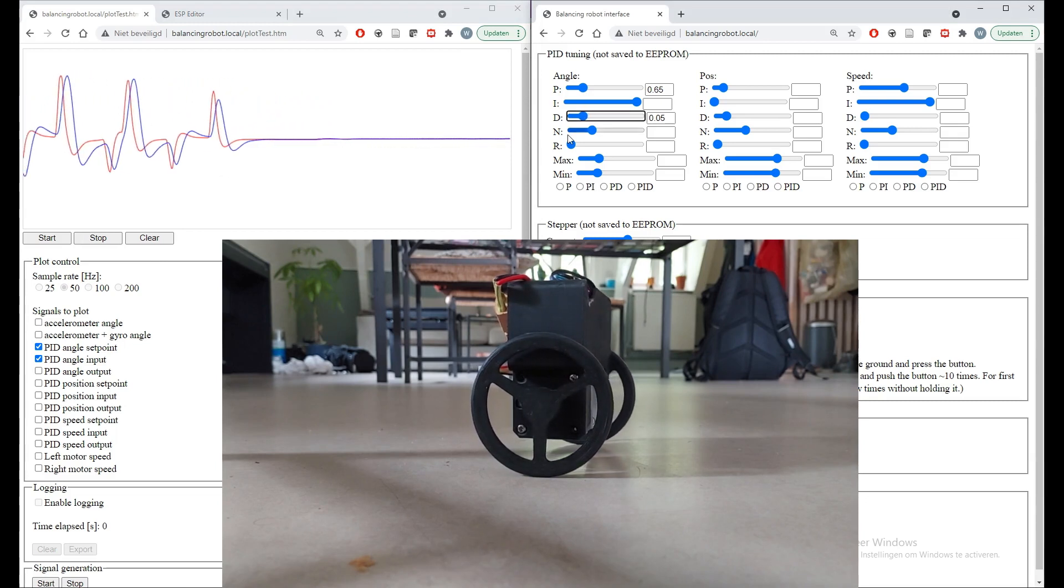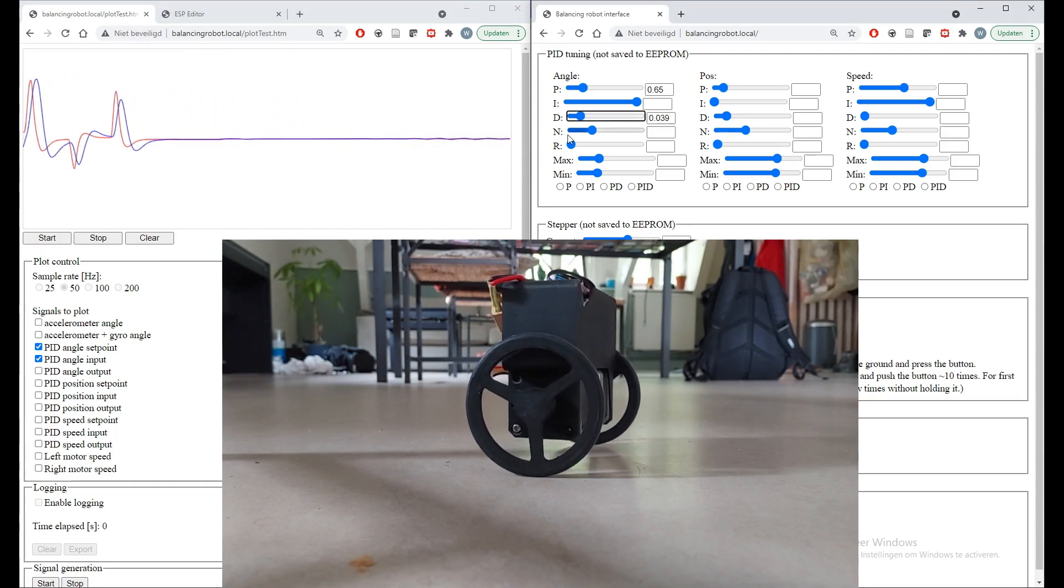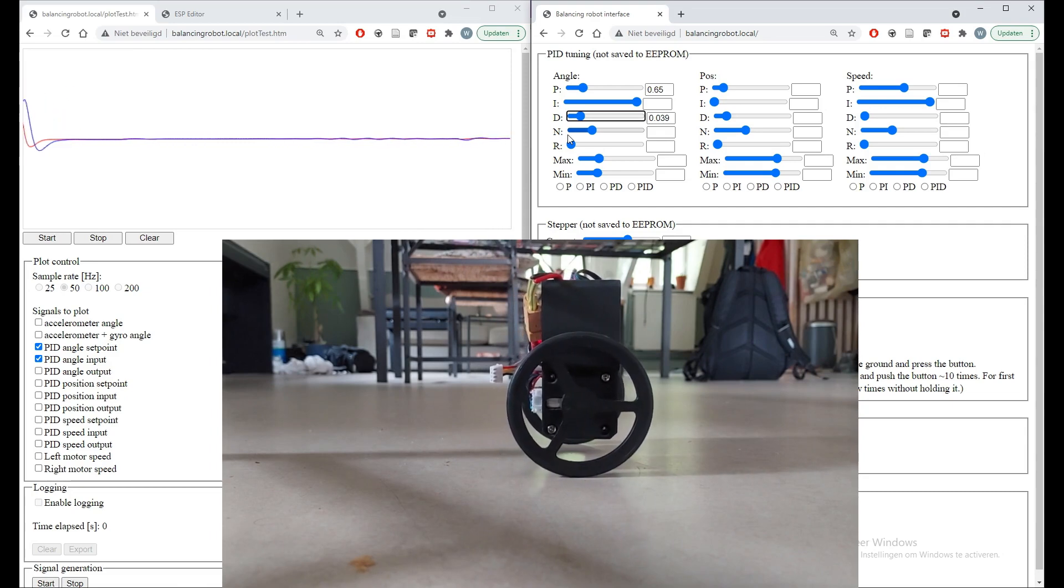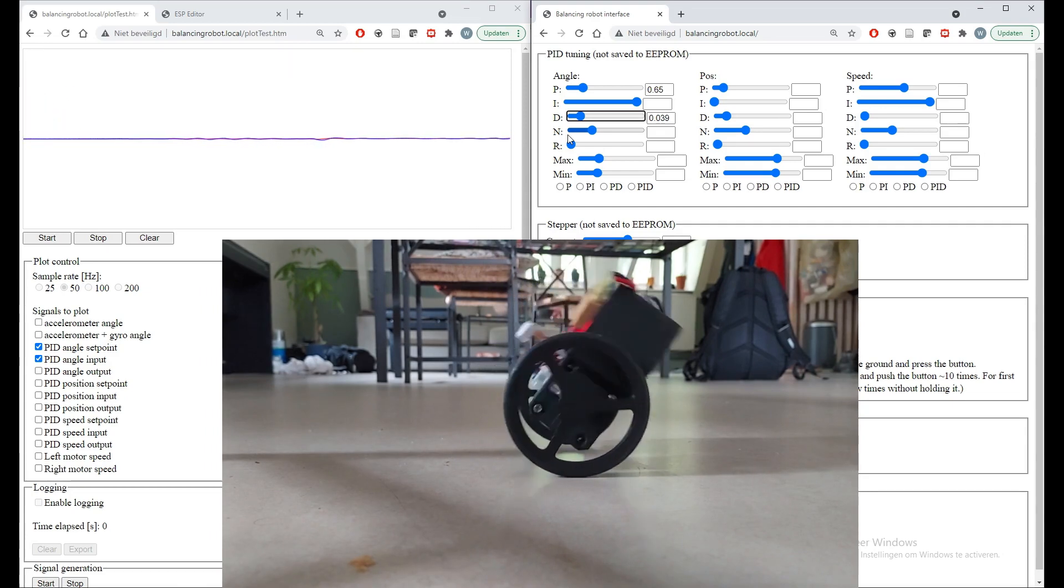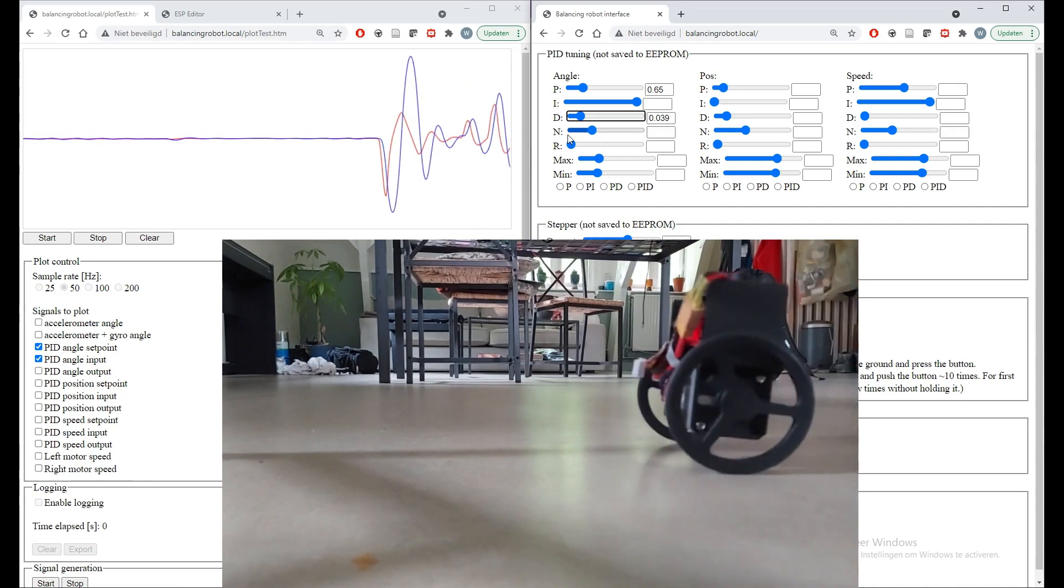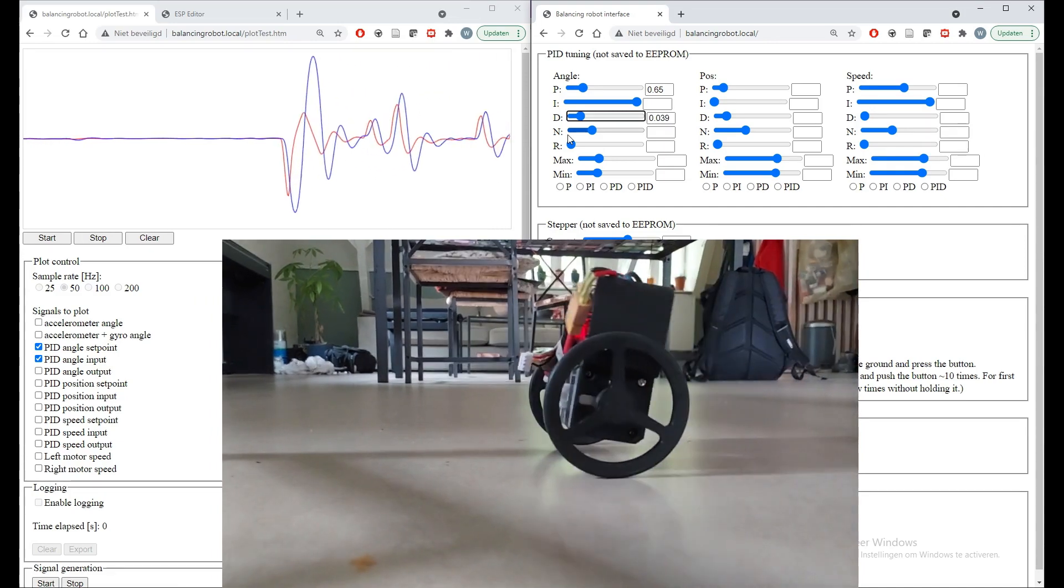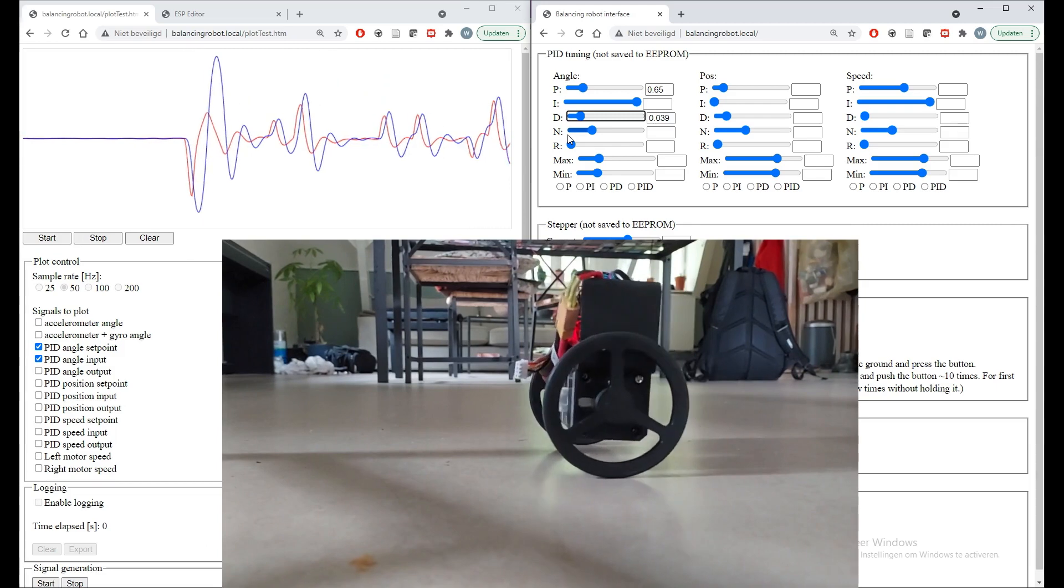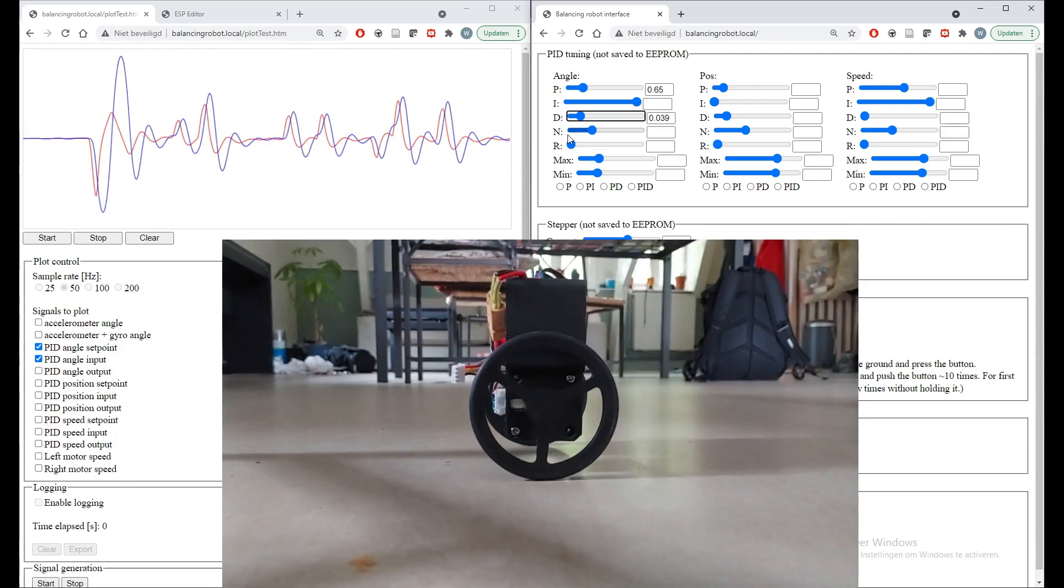For example, now we'll tune the D action of the controller. As you see, the response is now less damped because the D parameter of the angle controller has been reduced. Now we increase it again and the response gets less damped.